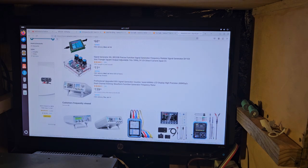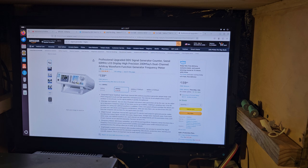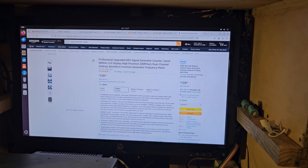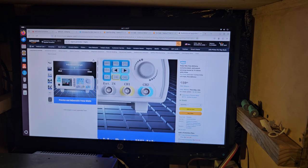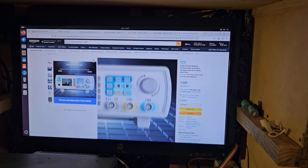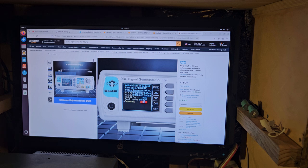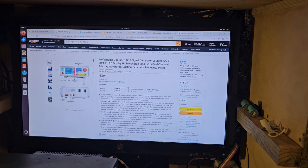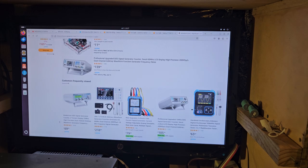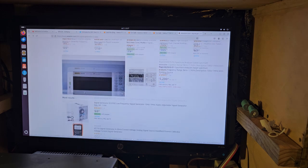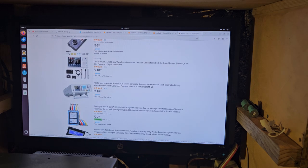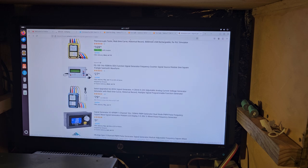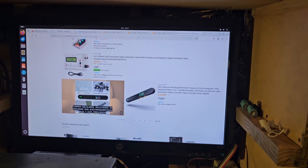Signal generator 1.6 gigahertz. All right, these ones here, right here, these kind. So this is a DDS signal generator counter, this is what I would buy. It only goes up to a certain amount, I don't know how high you need to go, but these definitely look cool. I had one like this that looked similar, but like the older version, and it was a piece of crap. It looked like this one, it was junk. So hopefully these ones are better. Yeah, anyway, that's what I was looking for.